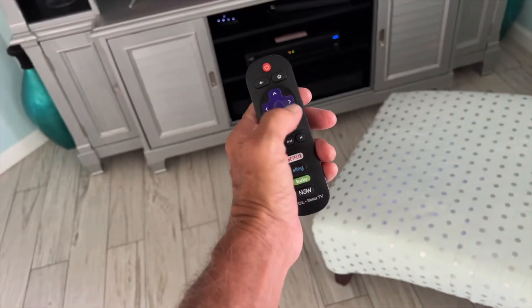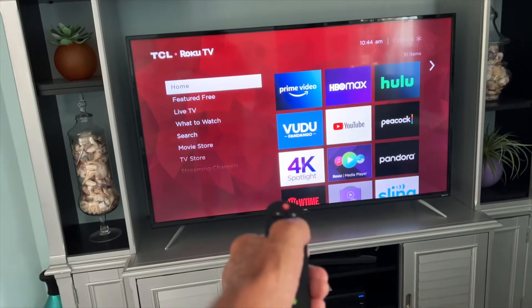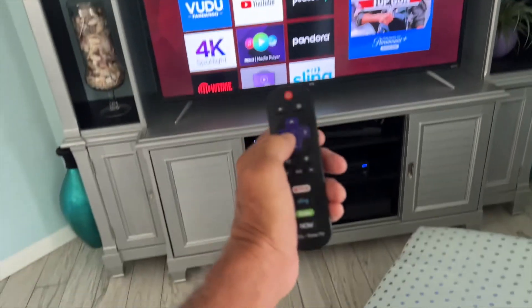First of all, we have to navigate — we use these little buttons on the remote. We're on the home screen, we've turned it on, and we go to Prime.